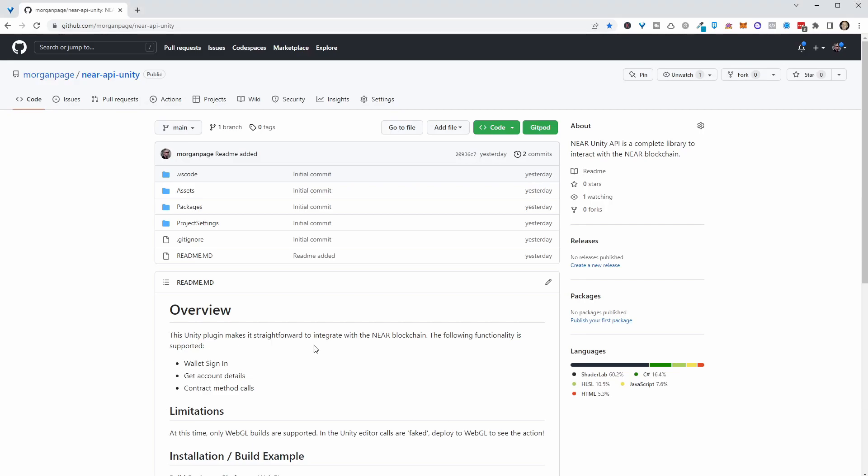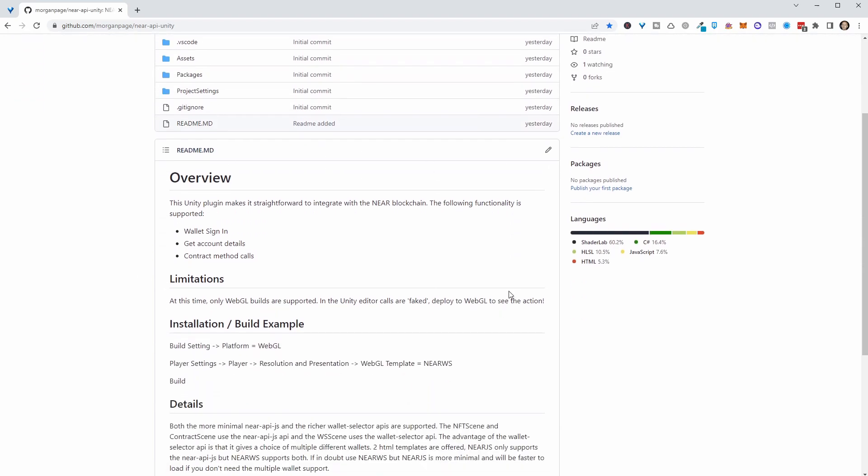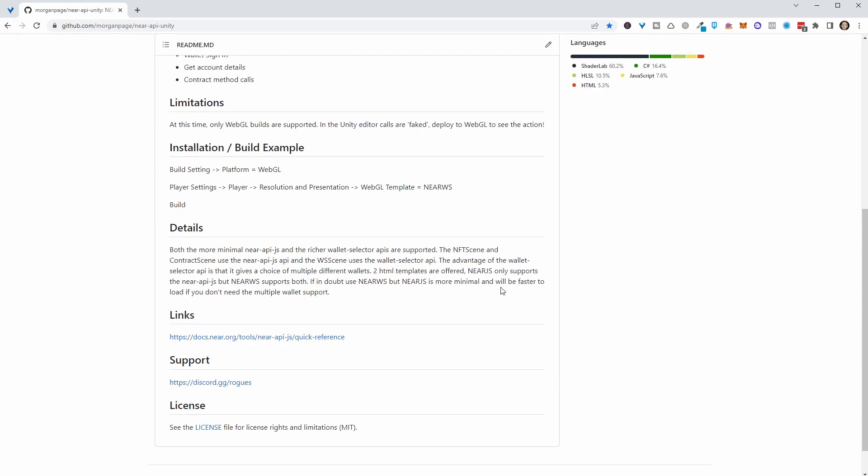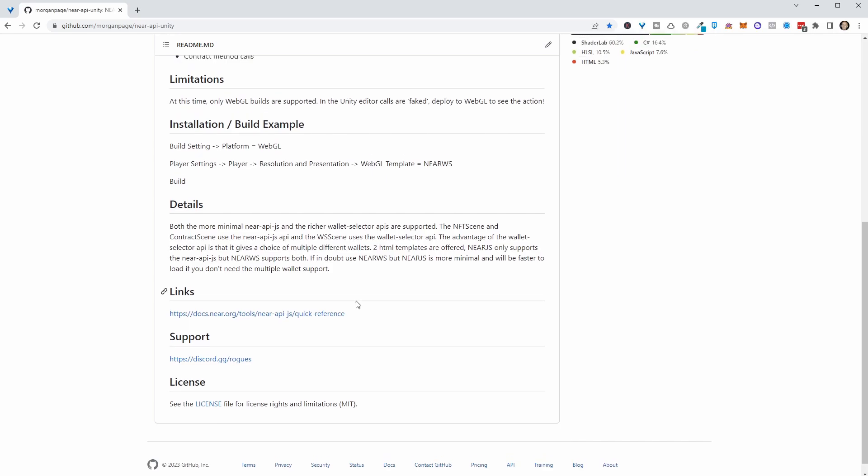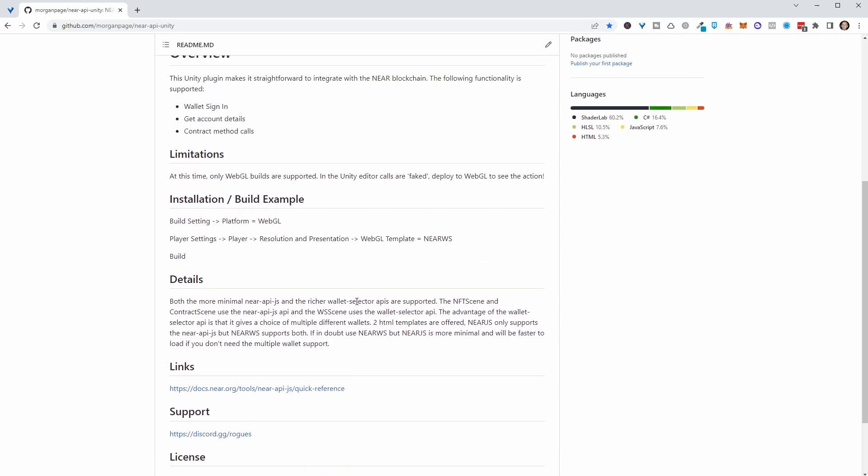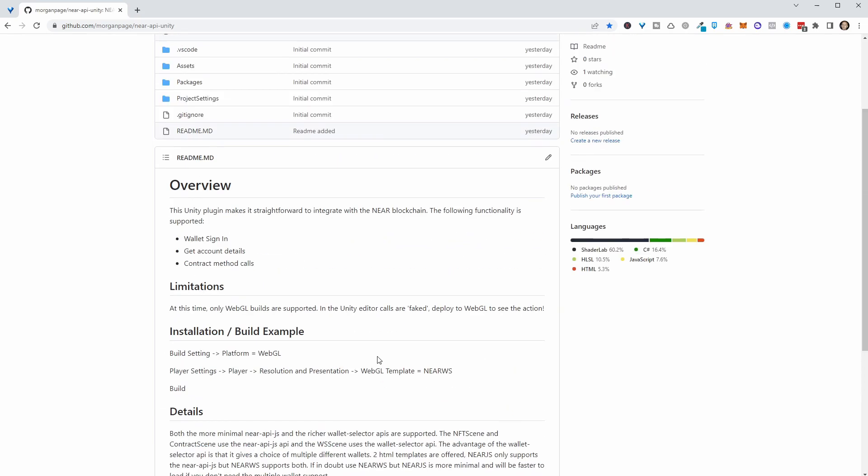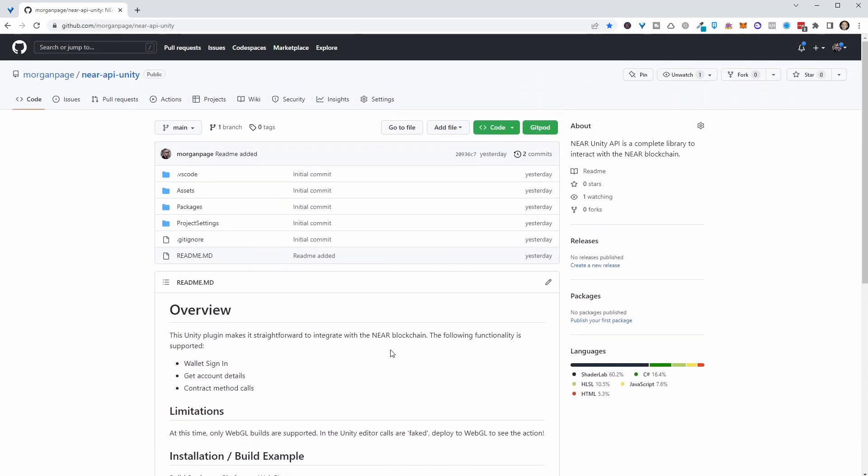Hey everyone, so I've been working on a Near Blockchain Unity API. It's kind of a wrapper really around the Near API JS at the moment, so it works on WebGL only, but hopefully in the future it will be an API that works on both Android and iOS as well. So let me just demo its capabilities.